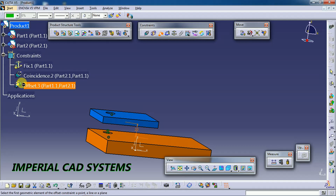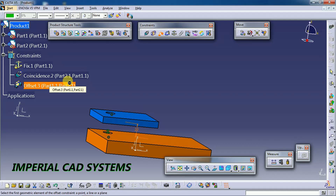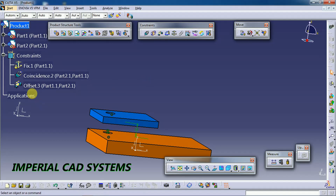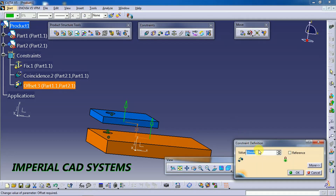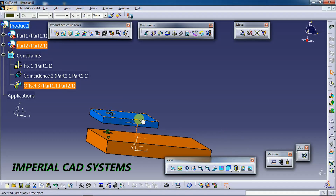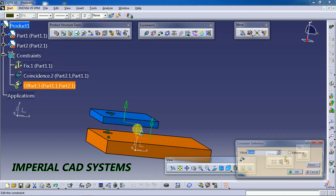If you want to reduce the gap, double-click on the constraint again to open the offset constraint. Change the value — instead of 1 mm I give 10 mm.